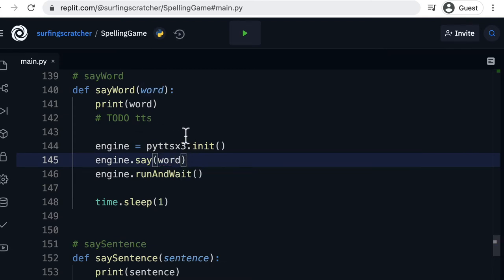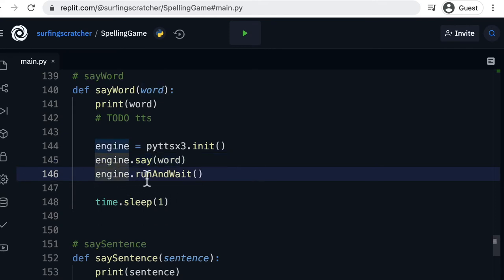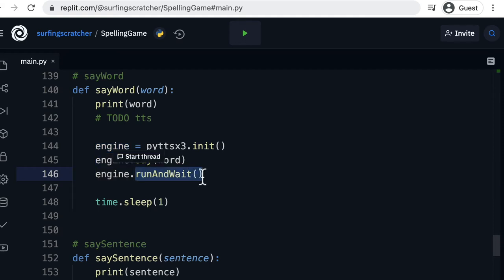We're assuming that this word is equal to a string. The last thing that we do is on the engine we call run and wait and this function starts the voice speaking to us on the screen. It will say what that word is, it will run it and we will wait until it's finished.